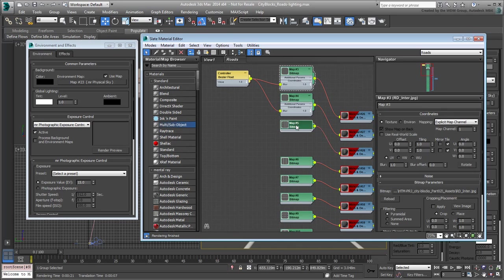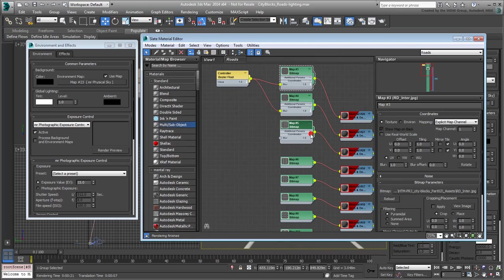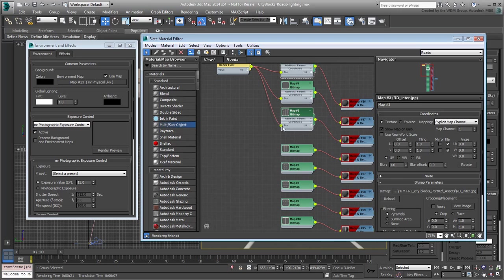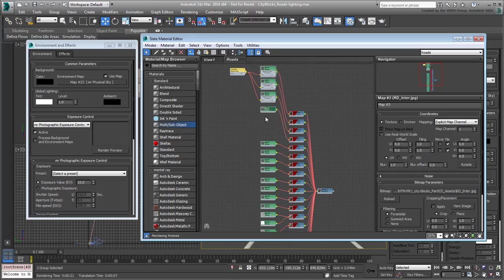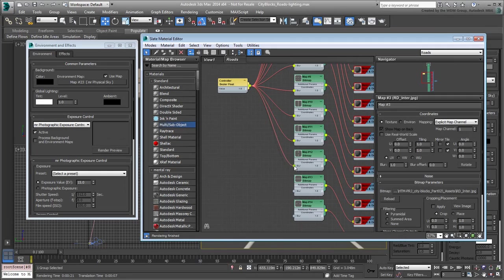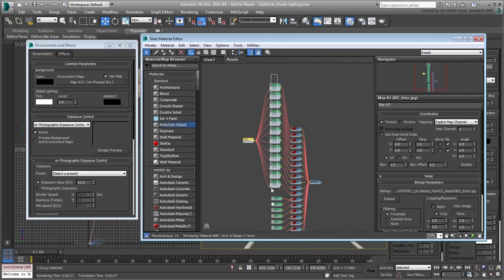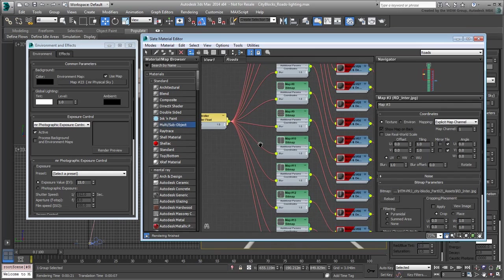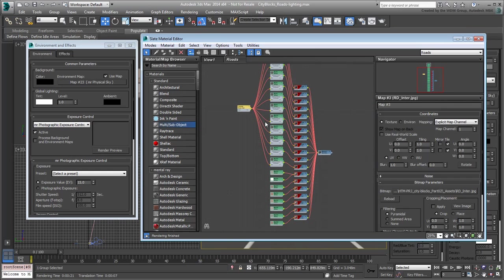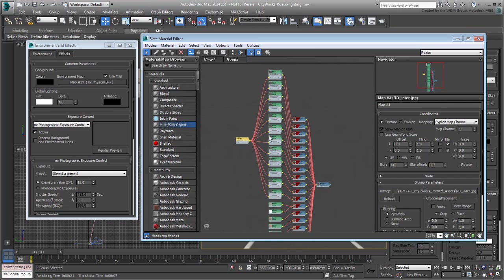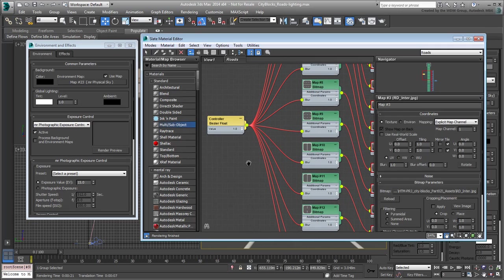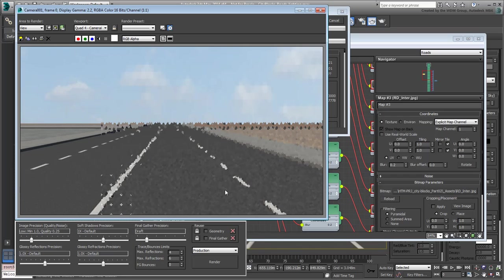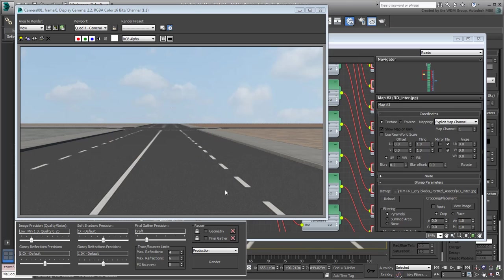Repeat for all road marking bitmaps to ensure that one float controller is mastered to all of their blur values. Set the blur value to 0.2 across the board and try another test render. This looks better, although understandably, the scene is still awfully bare.